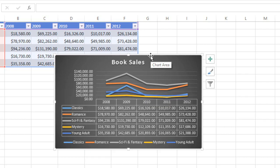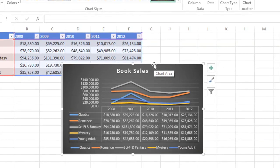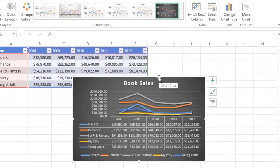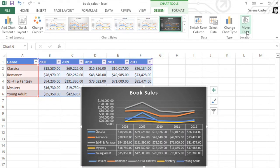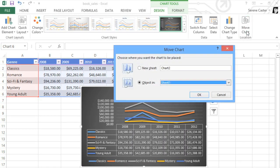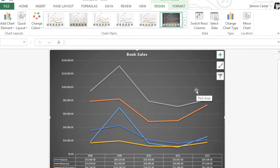Whenever you insert a chart, it appears on the same sheet as the source data by default. If you want, you can move it to a different worksheet by following these steps. First, make sure your chart is selected, then click the Move Chart command. Next, select the sheet where you want the chart to go. In this example, we'll choose New Sheet. When you're ready, click OK, and now the chart appears in whatever location you chose.